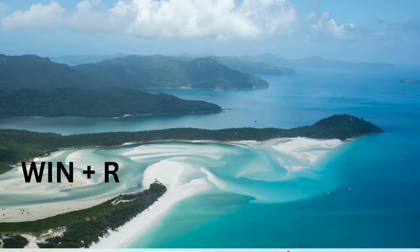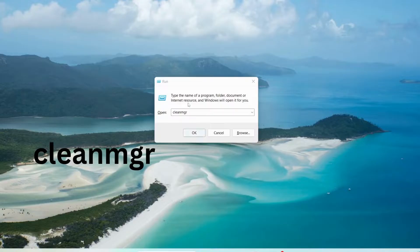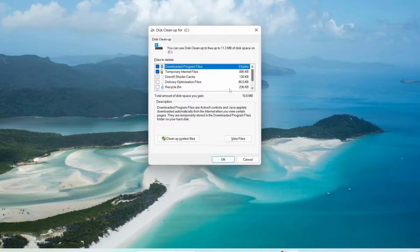Press the Windows key and R to open up Run, type in there 'cleanmgr', then click OK. Select all the files in there and then after that click OK.